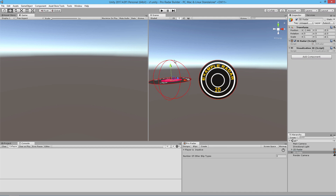Around our radars we have these gizmos. These gizmos are just graphical representations of the scale of our radar. Our 3D radar being in world space, we have to use a wire sphere gizmo to represent the space in the X, Y, and Z. I'll get into why the gizmos are going to be necessary a little bit later on.